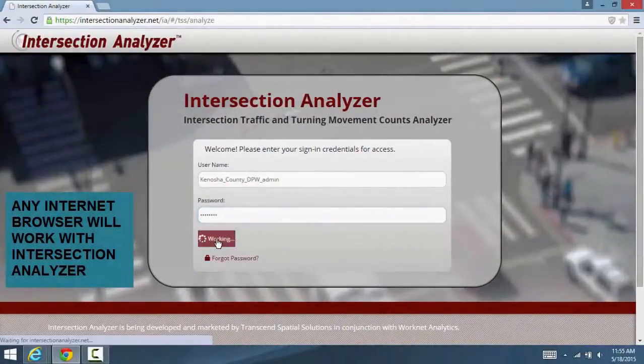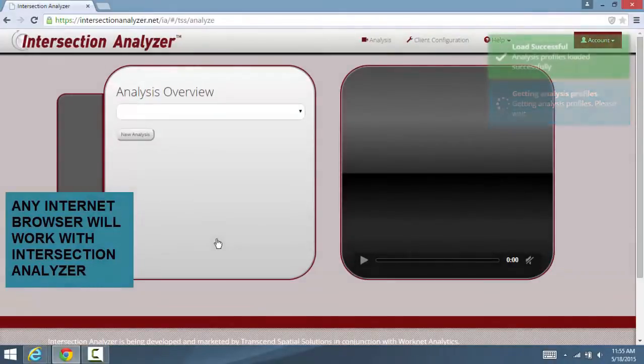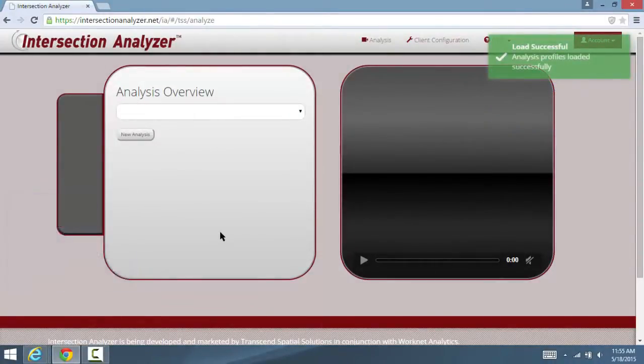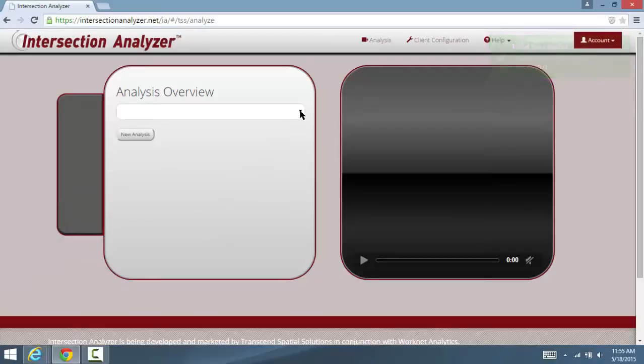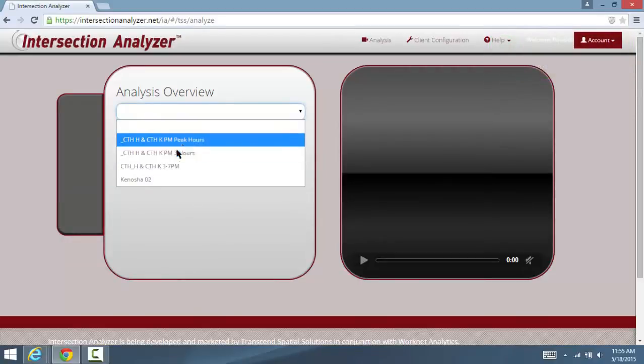Once a video is moved for analysis, a client via their unique username and password will log onto their private Intersection Analyzer portal and provide the details needed for calibration.